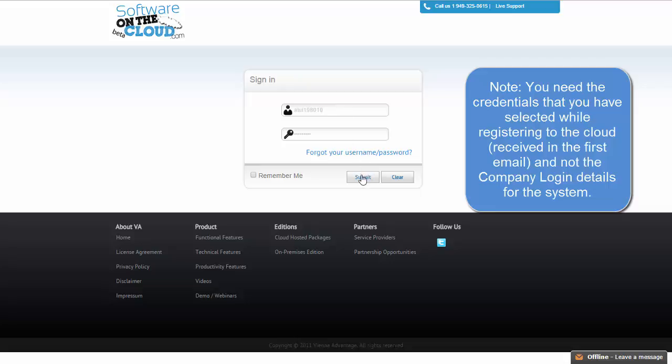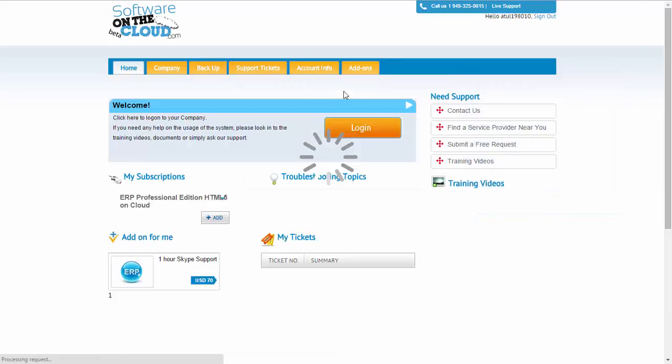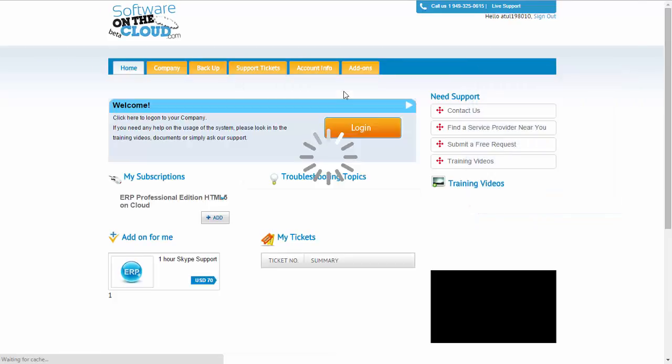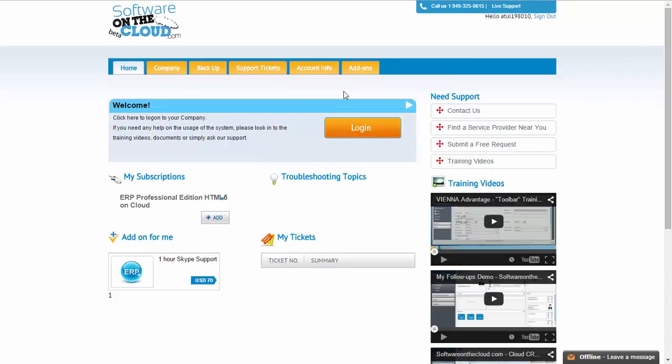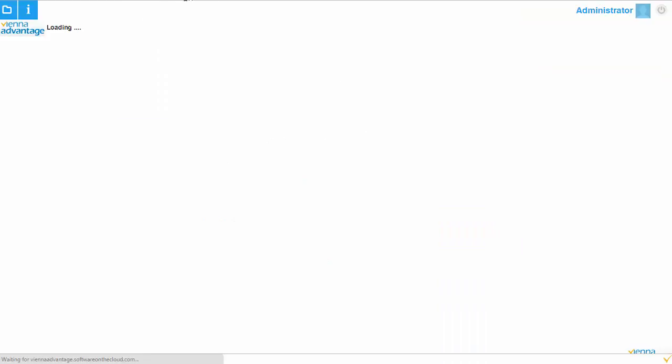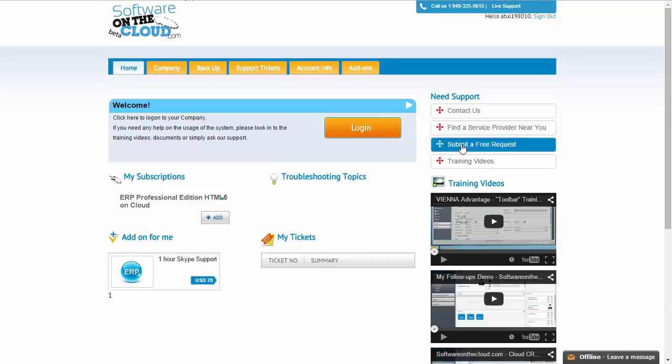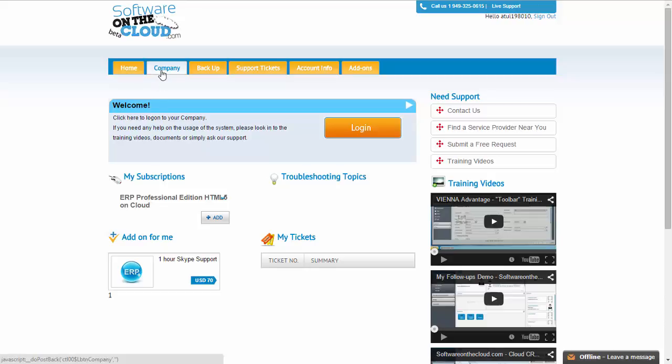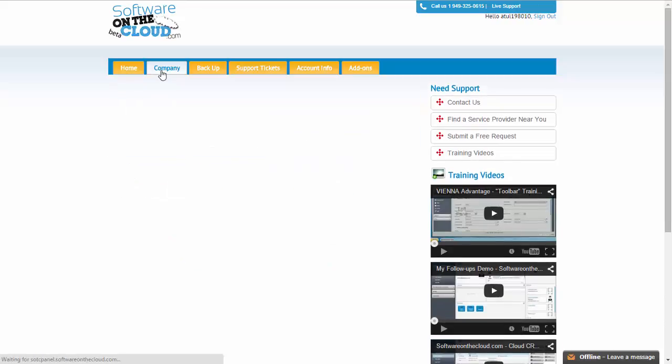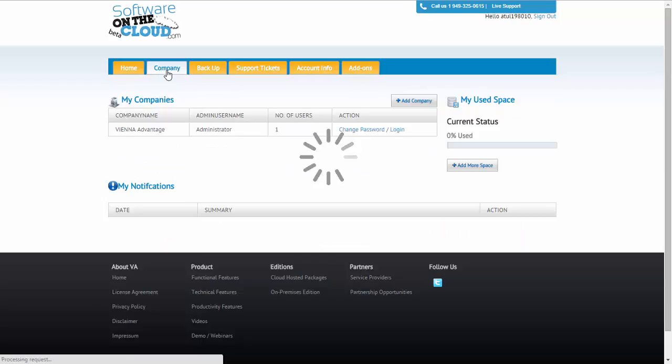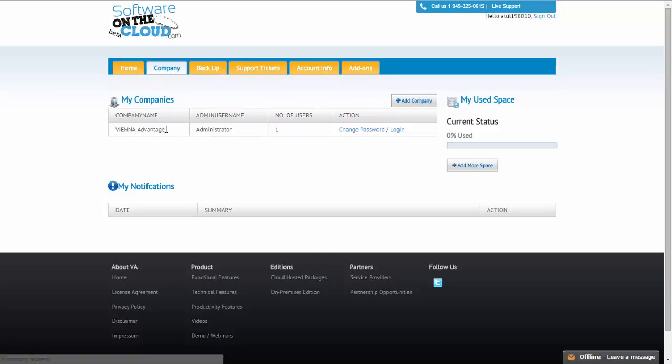This is the control panel. In the control panel, you have various possibilities related to your new system. Here, you first of all see the link to the login to the system. In case you have not bookmarked, you could always find the link here and you could be led directly to that page. Here, you can see the company or the tenants that you have created. The first tenant that we have created is Vienna Advantage.